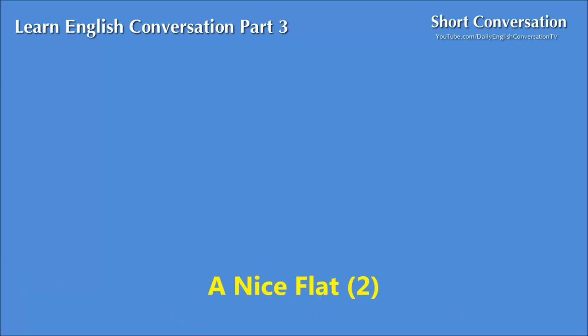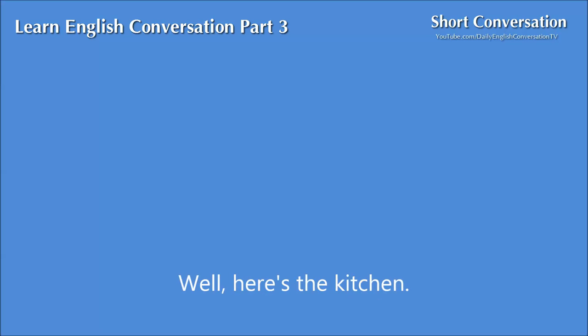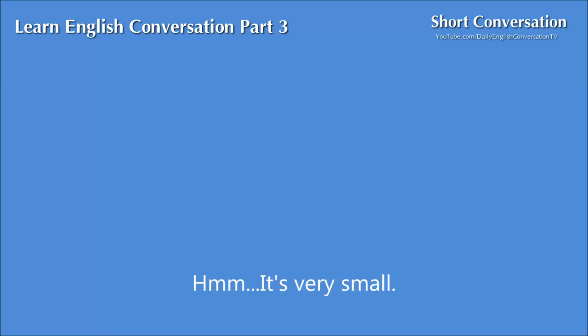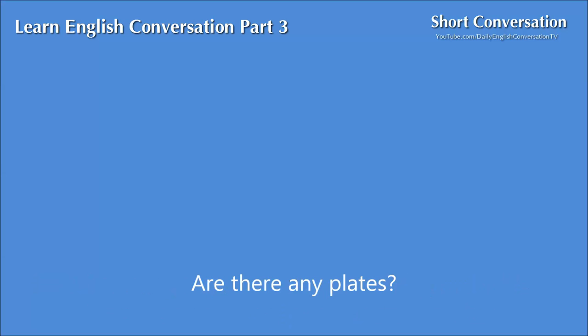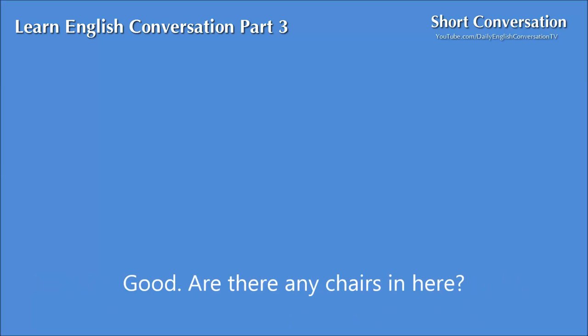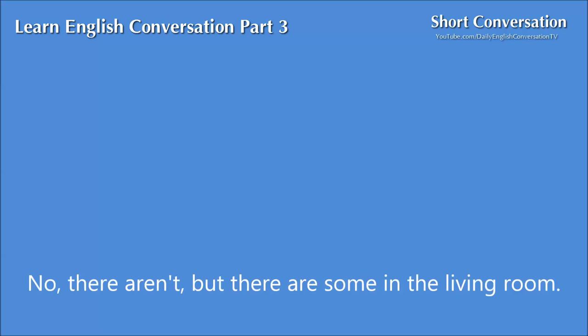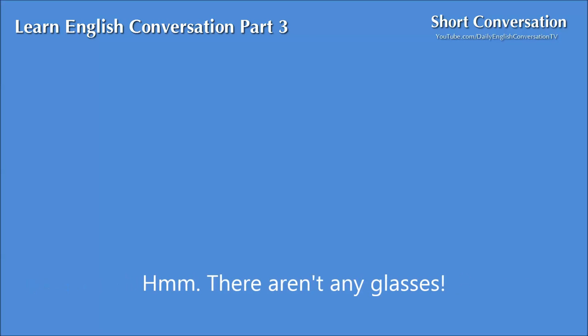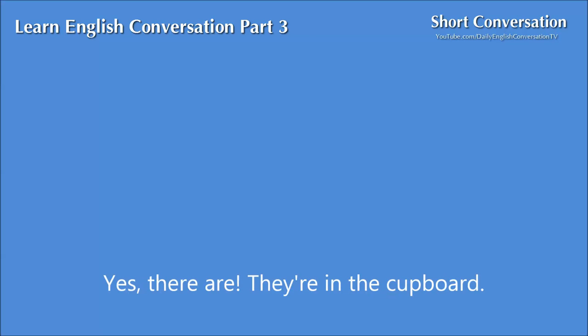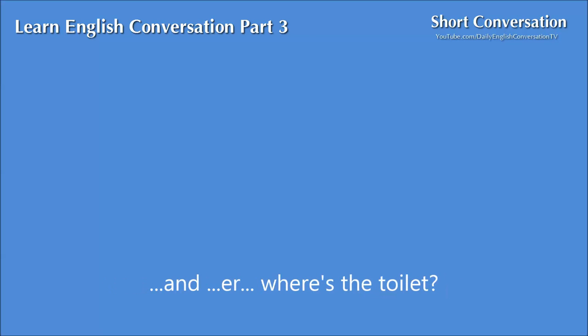A nice flat, too. Well, here's the kitchen. Hmm. It's very small. Yes. It isn't very large, but there's a cooker and a fridge. There are some cupboards under the sink. Are there any plates? Yes, there are. Good. Are there any chairs in here? No, there aren't. But there are some in the living room. Hmm. There aren't any glasses. Yes, there are. They're in the cupboard. And where's the toilet?